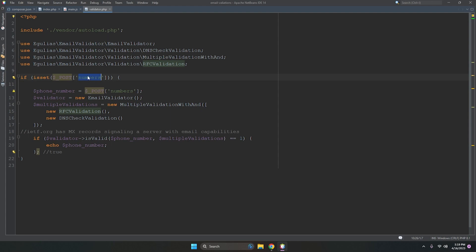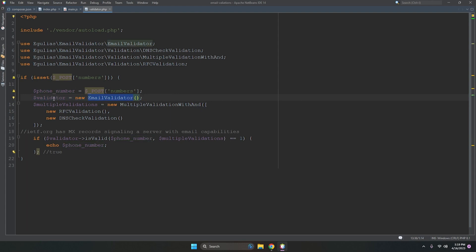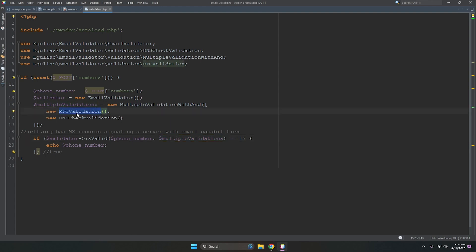The variable named 'numbers' in the POST data is actually the email list. We store it in a variable called 'phone' — same naming convention from an SMS project. We create an object of the EmailValidator class, then call the validation function with RFC validation and DNS validation. If the domain has a valid IP and valid MX records, it returns true — meaning the email is valid.